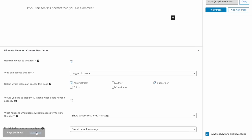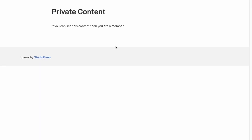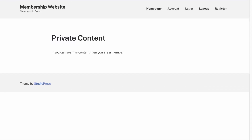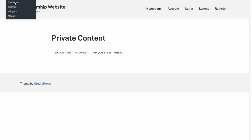Let's view the page. Because we're logged in, it's saying: 'If you can see this then you are a member.' So the restriction is working for logged-in users.